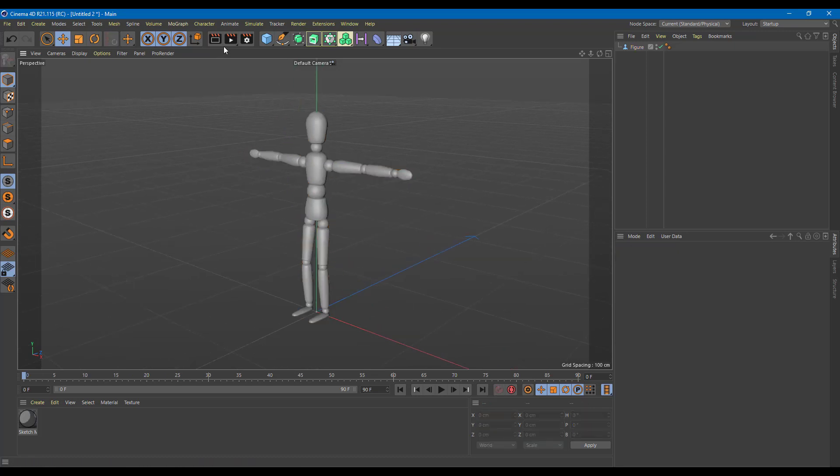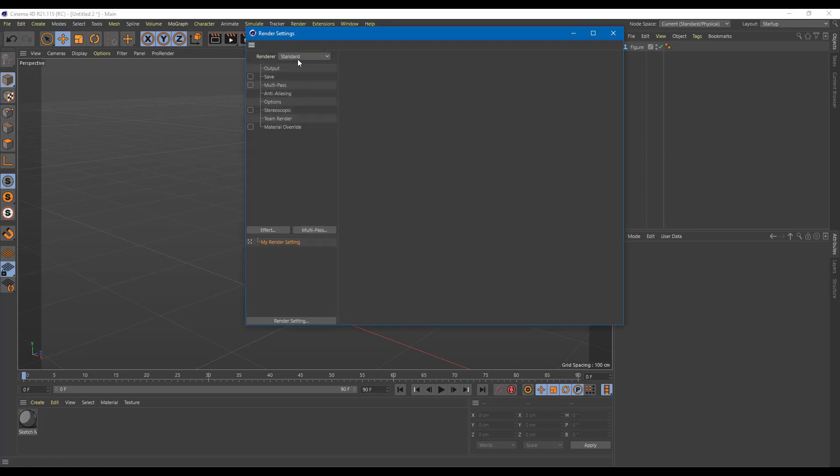The render settings can be accessed from over here. This is the render settings and the renderer, as you can see, is set to standard. There are also other render settings right here which we're going to see in future lessons.